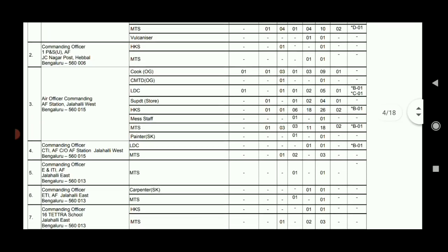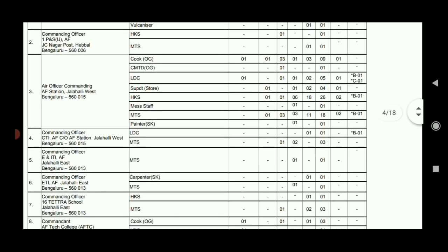You can apply to the address. You can apply for the Housekeeping Staff post. You can apply to the Air Force Command and to the Air Force Station in Bangalore.